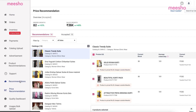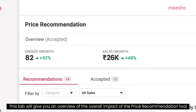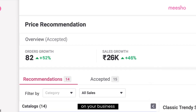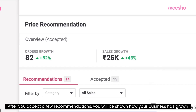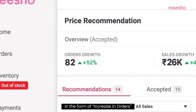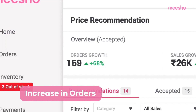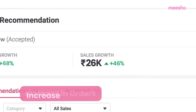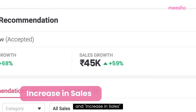The Overview tab will give you an overview of the overall impact of the price recommendation tool on your business. After you accept a few recommendations, you will be shown how your business has grown because of the suggestions you have made with the help of this tool, in the form of increase in orders and increase in sales.